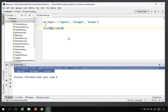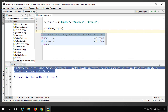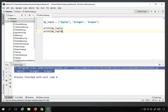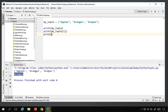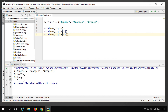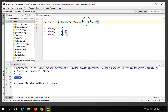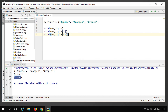If I want to print a particular element, I can use the index with square brackets. Saying my_tuple[1] prints oranges since index 1 holds oranges. You can also use negative indices — my_tuple[-1] prints grapes, because a negative index starts from the back, so -1 gives the last element.